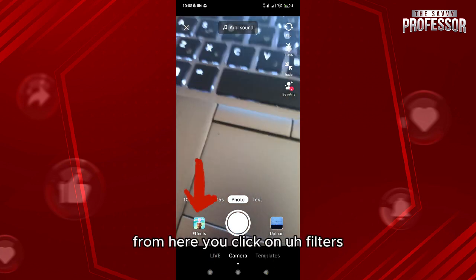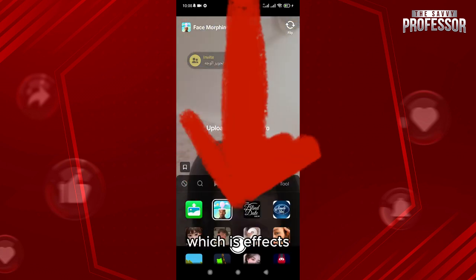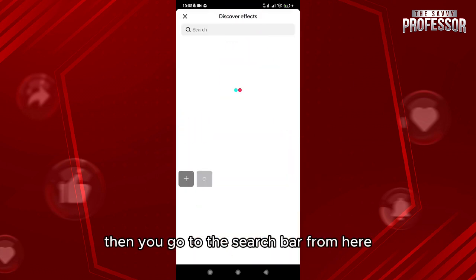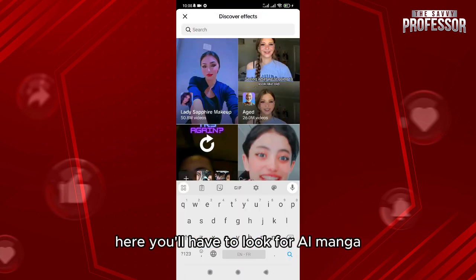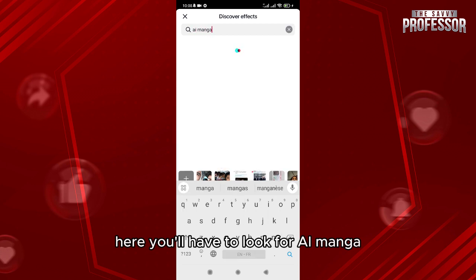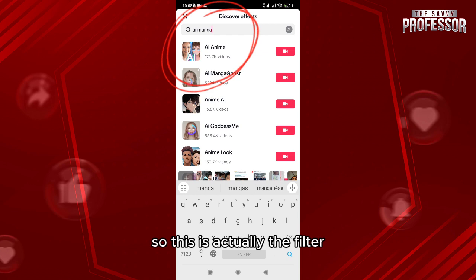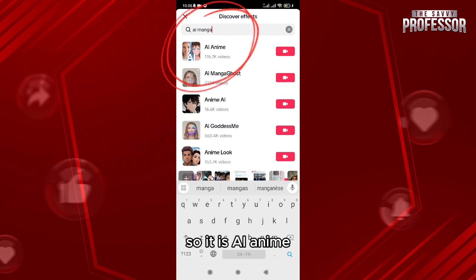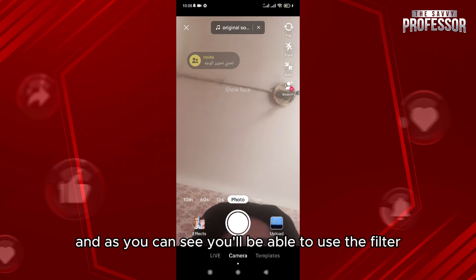From here, click on filters, which is effects, then go to the search bar. You'll have to look for AI manga — it may show up as 'avatar' or 'anim.' The filter is actually called AI anim, so click on this filter from here.